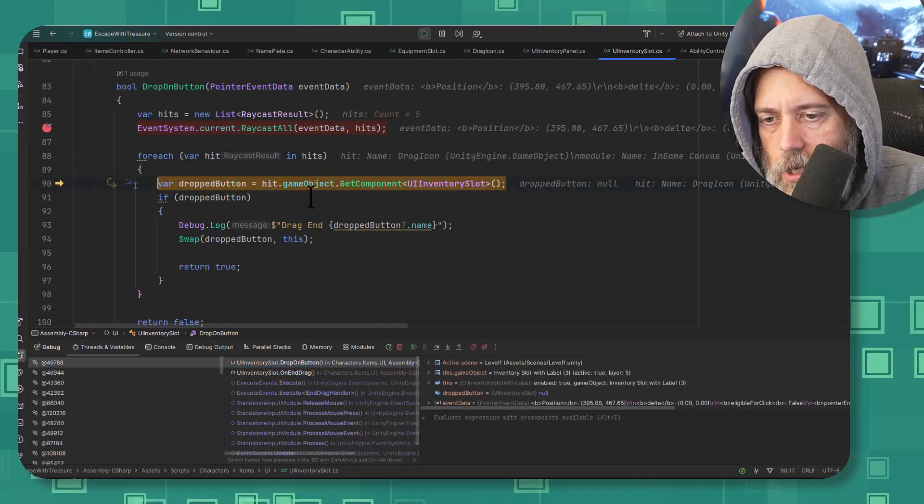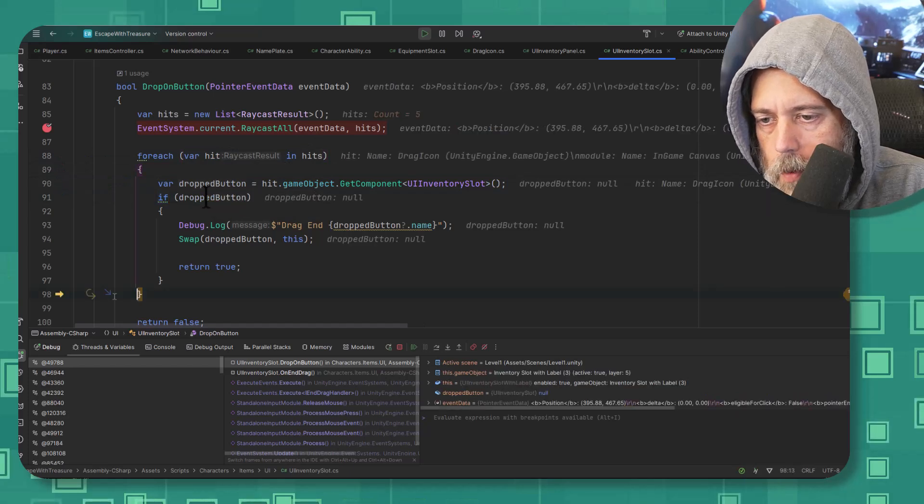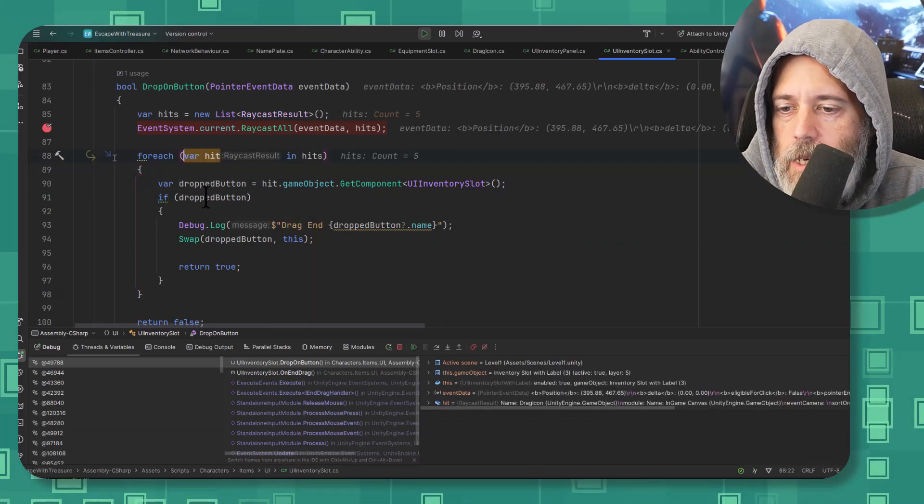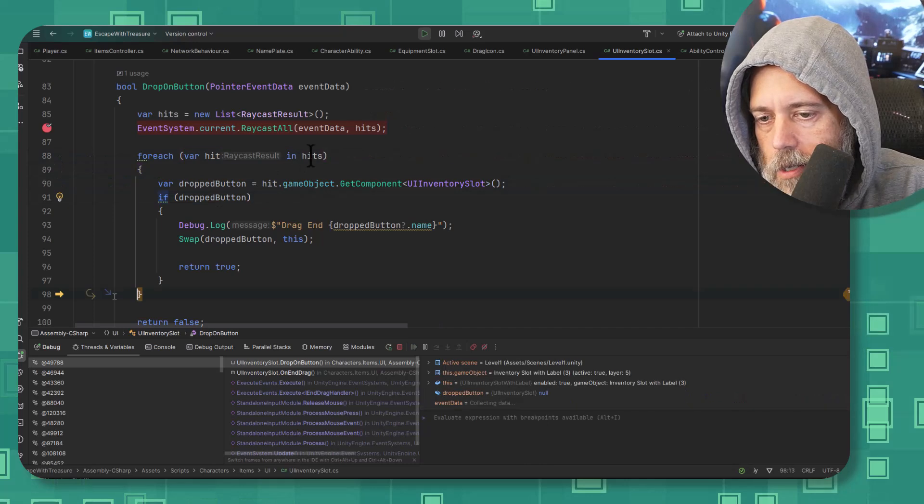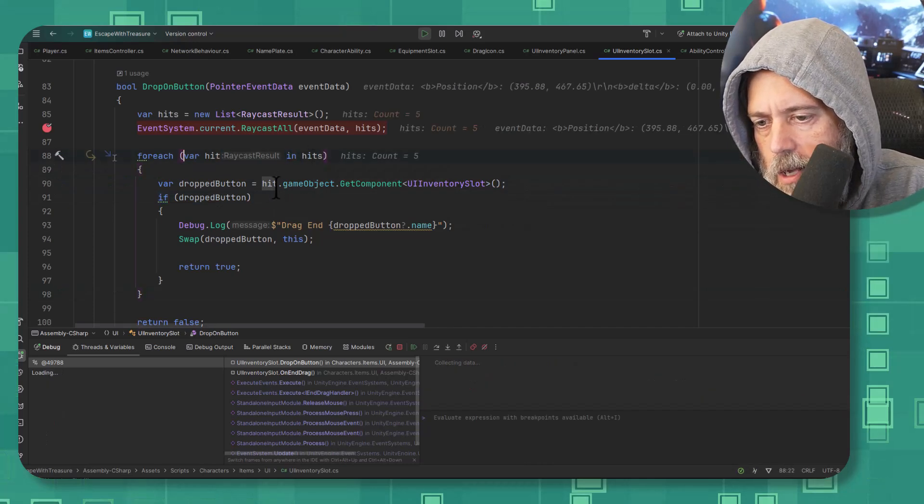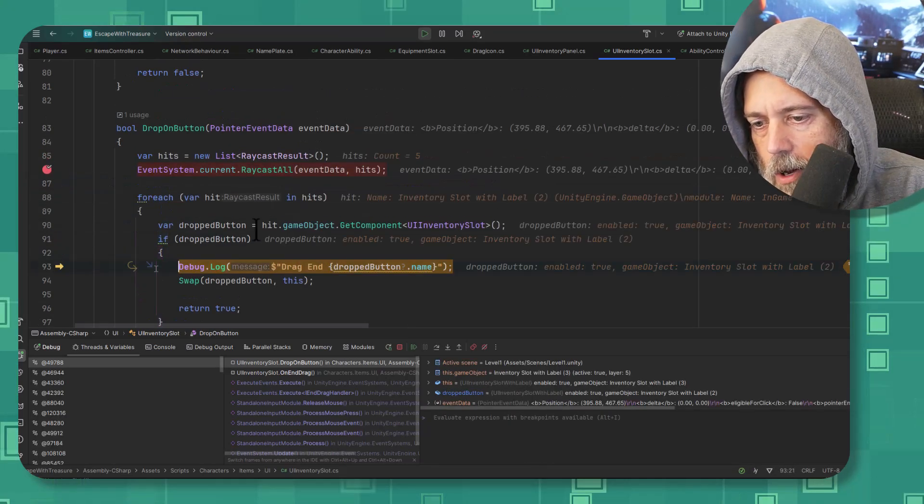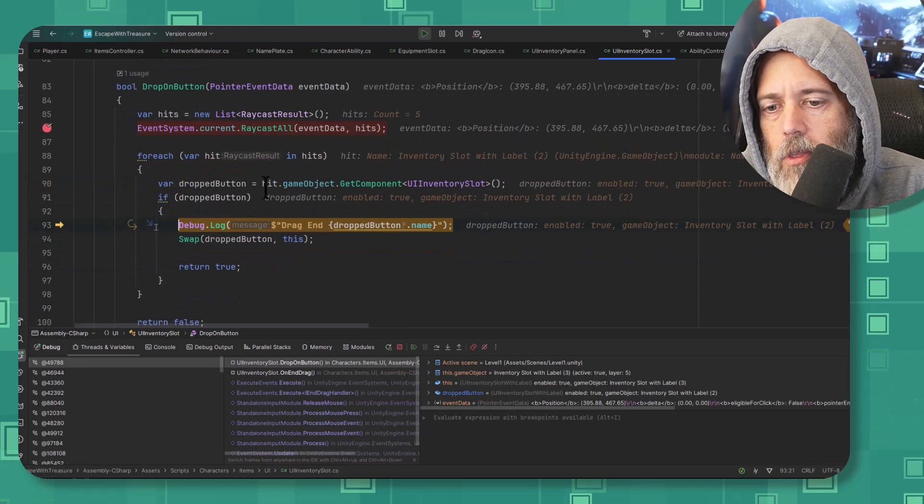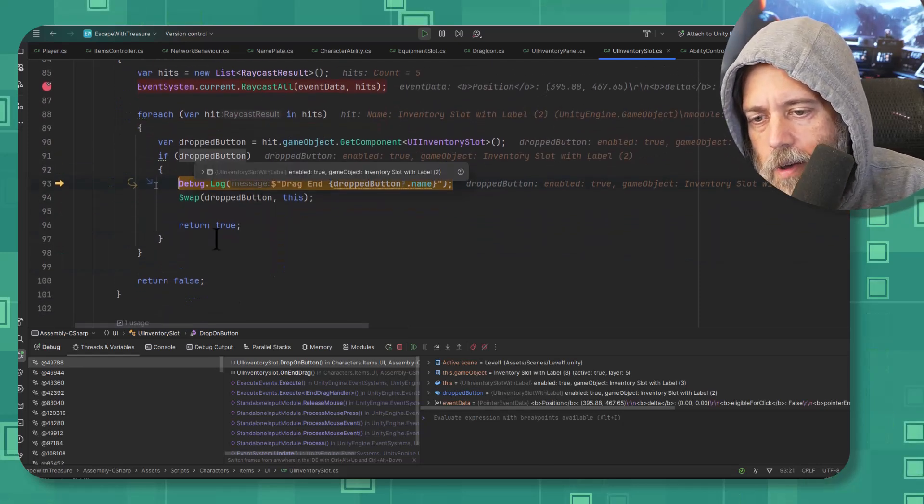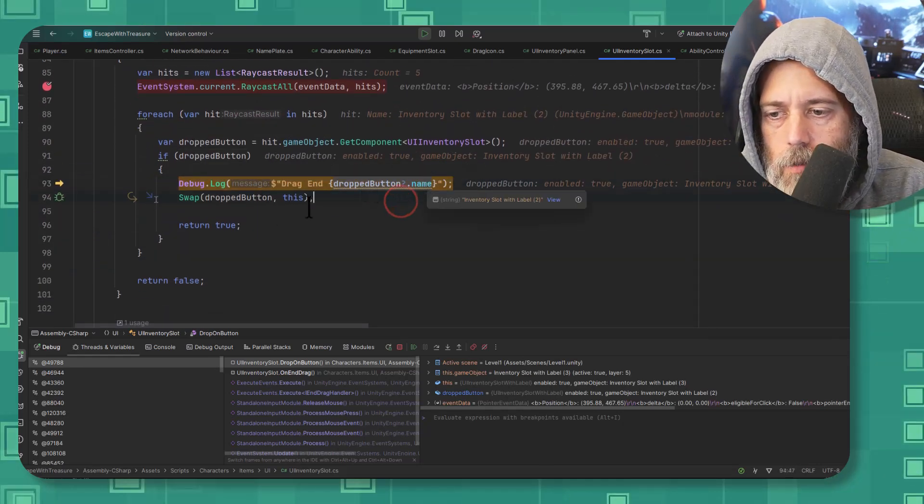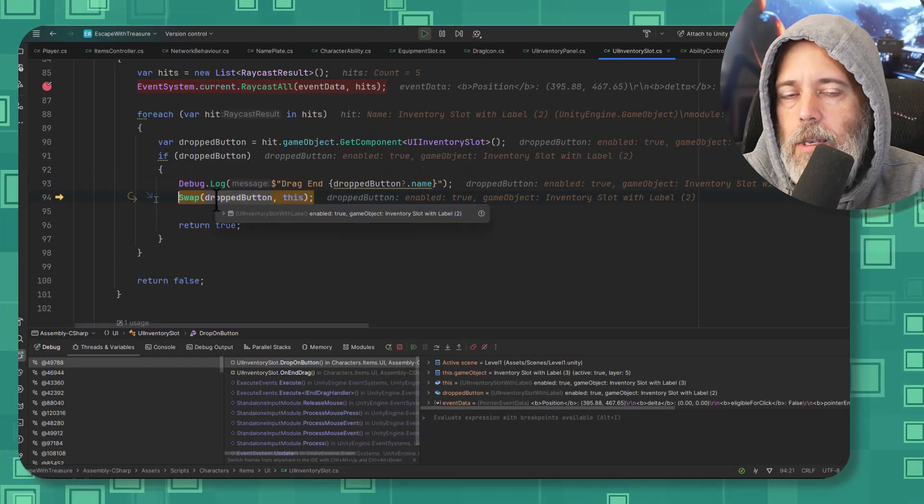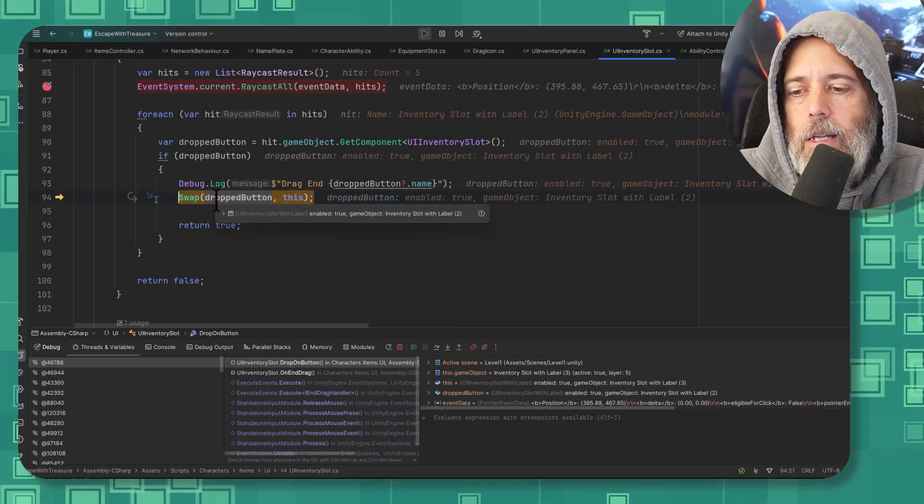I can continue on just by hitting F10 and it's going to iterate through each one of these. It's going to try to find the dropped button. No drop button. Well, let's hit F10 again and continue on because what do we have, five things? If I continue on, F10, F10, oh there we go, the third one was a button so I found a button.